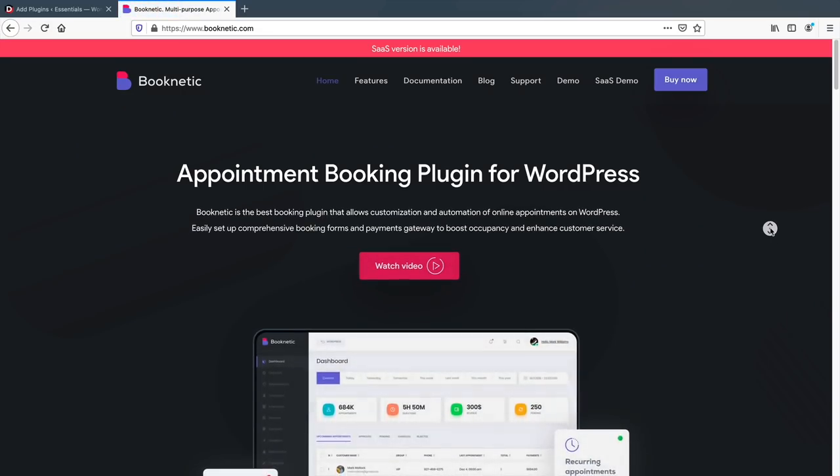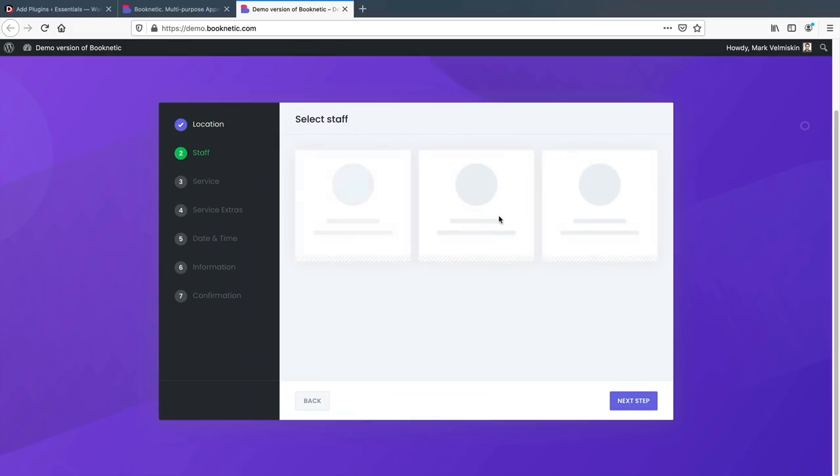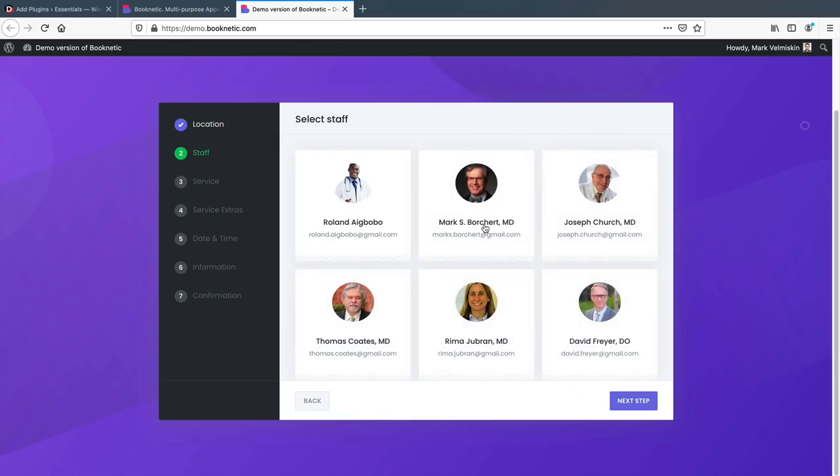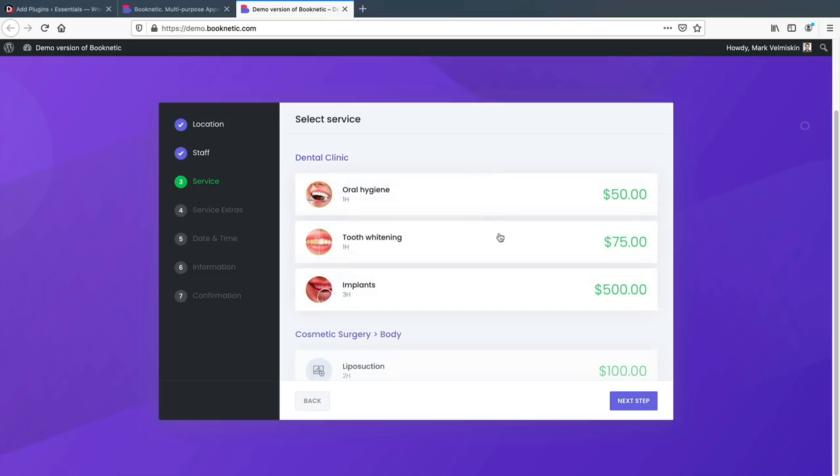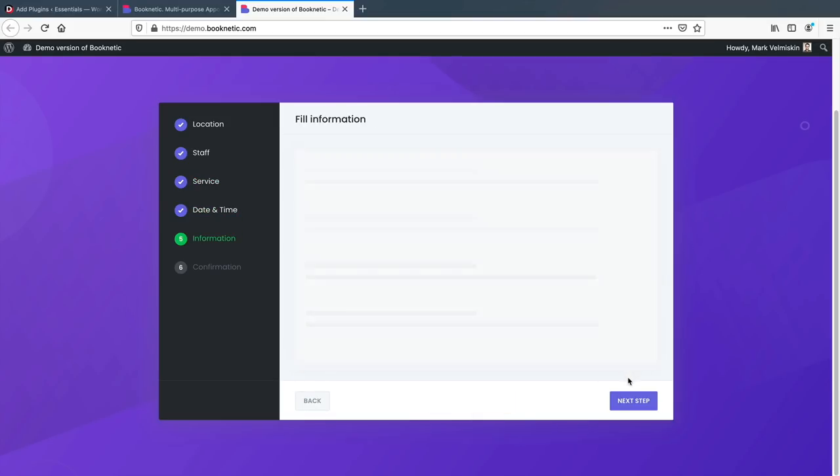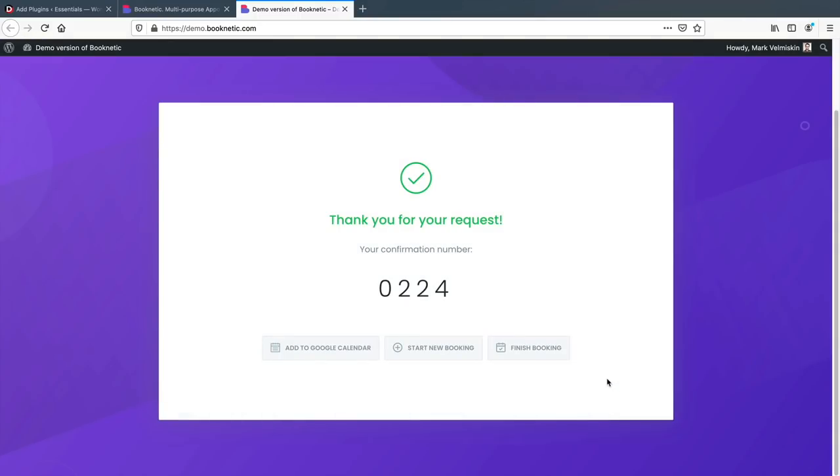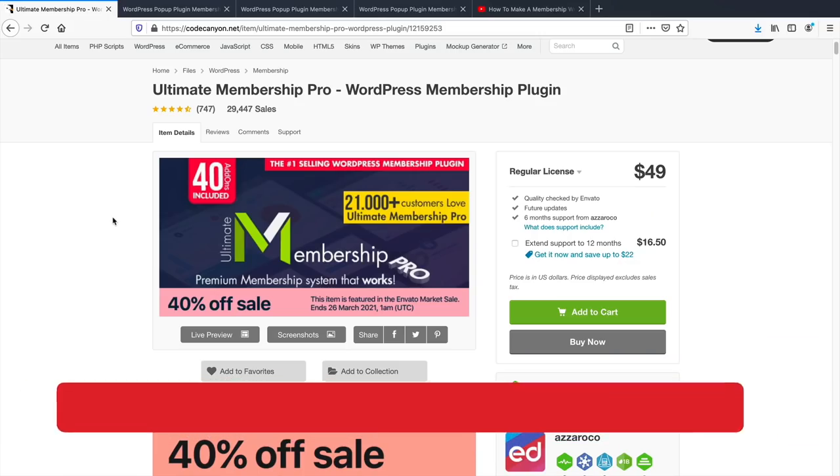Another plugin that's getting a lot of attention is Booknetic. This plugin comes with a beautiful custom dashboard. It allows you to build your form, send out text notifications, and it works with various payment gateways. Plus, it looks really nice.